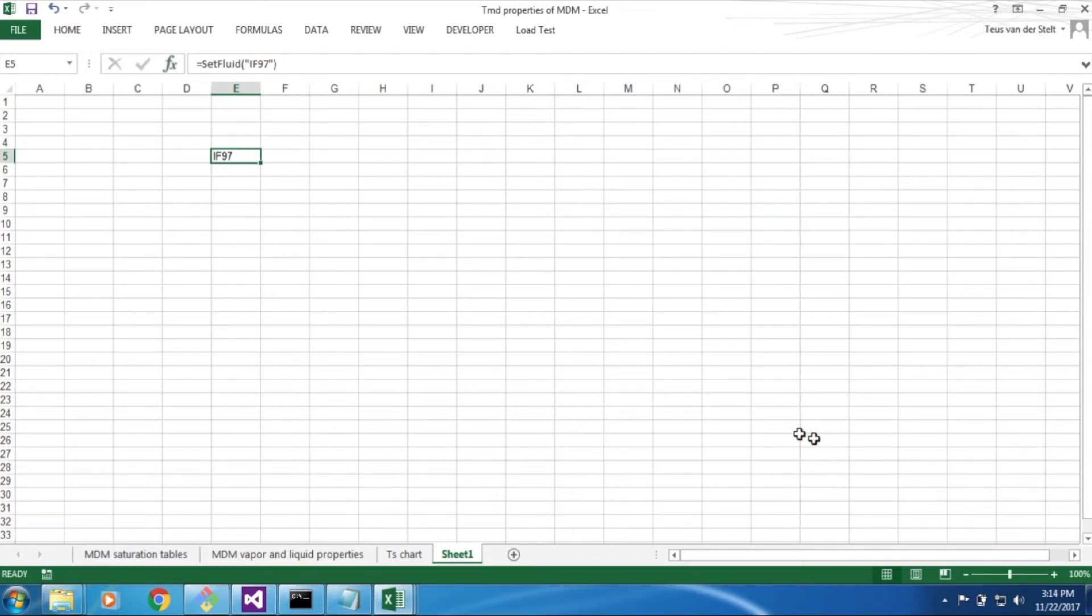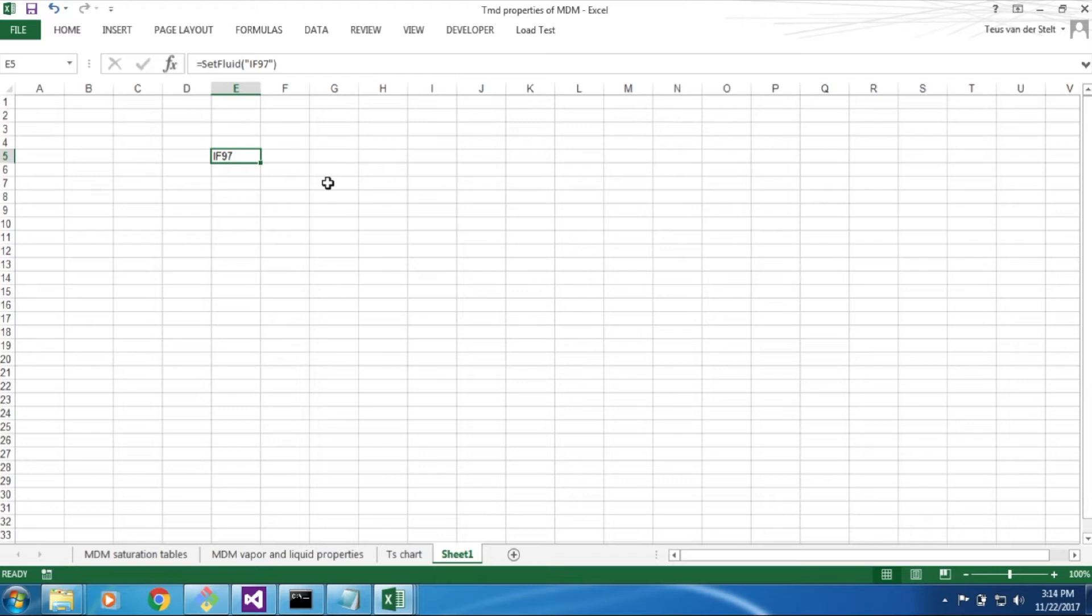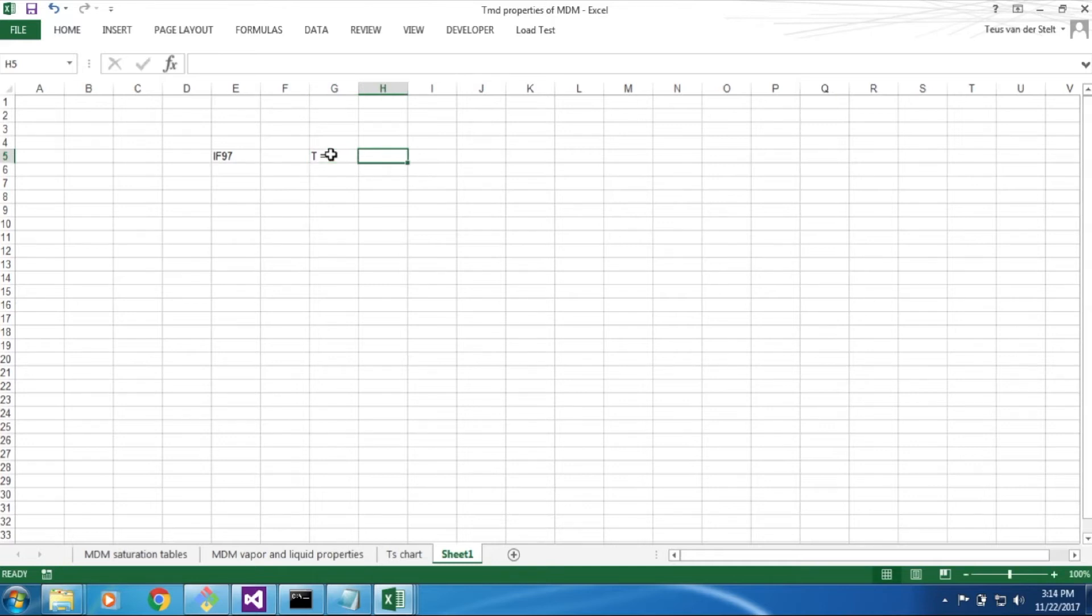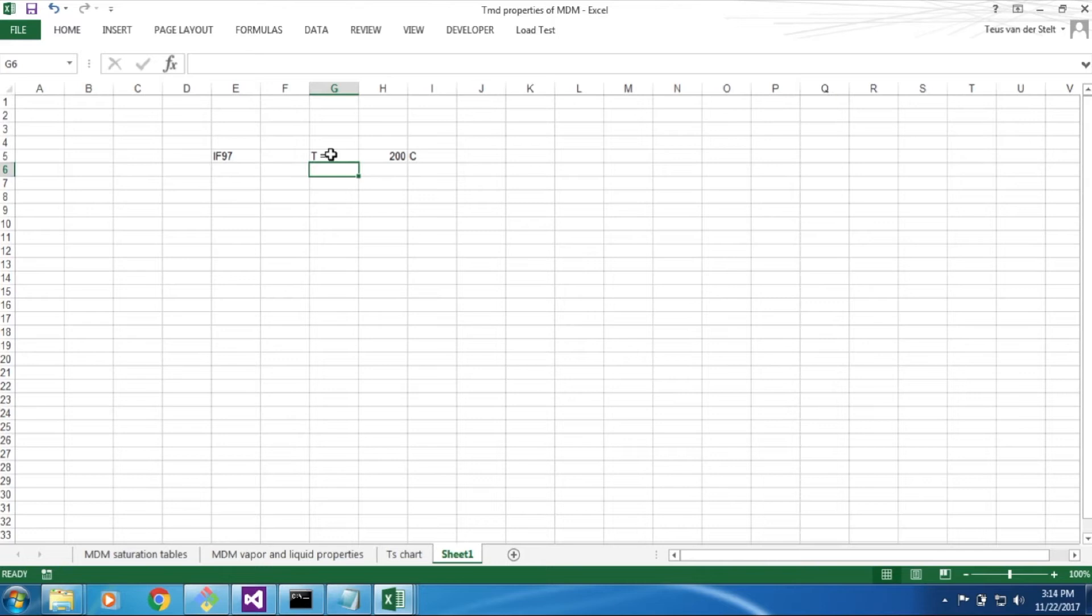Now, say that we need to compute the enthalpy for a given temperature and pressure. First, we type in the temperature, in this case 200 Celsius, and the pressure, 2 bar.